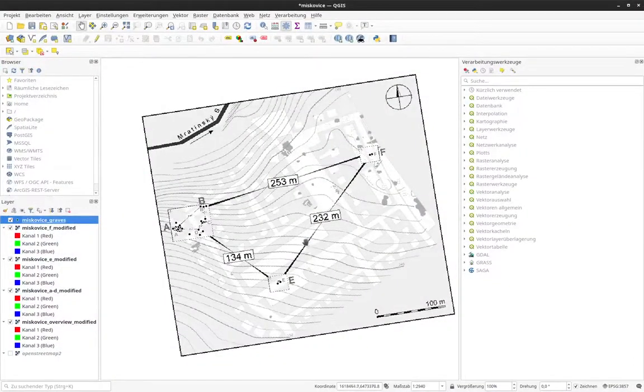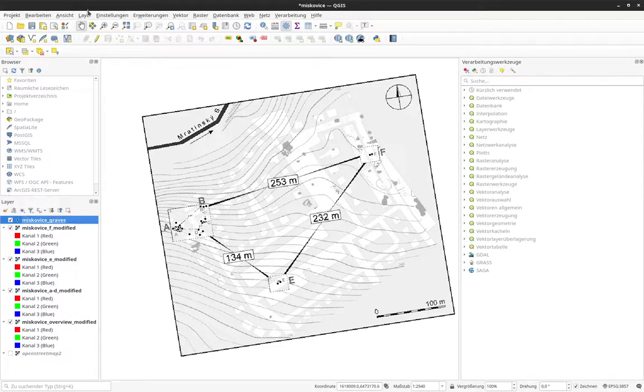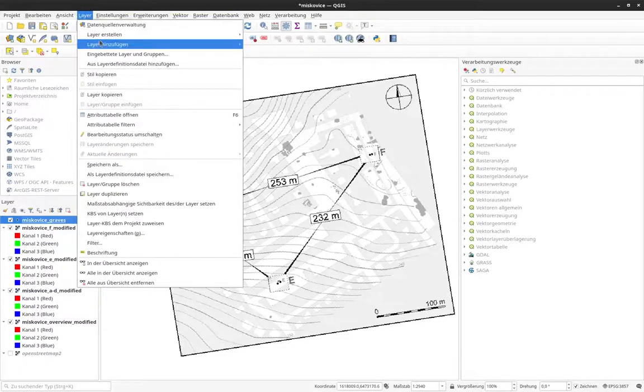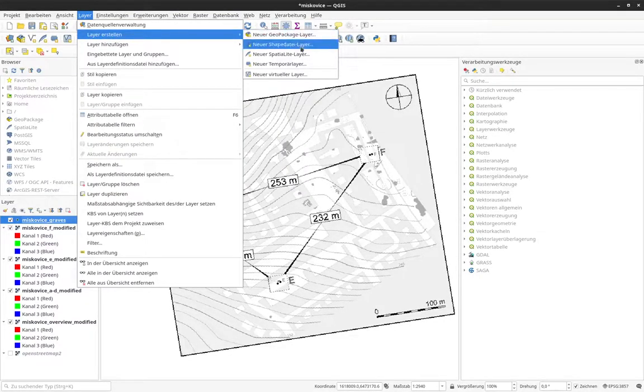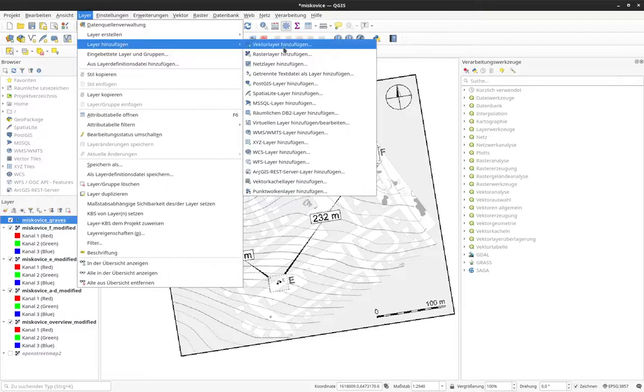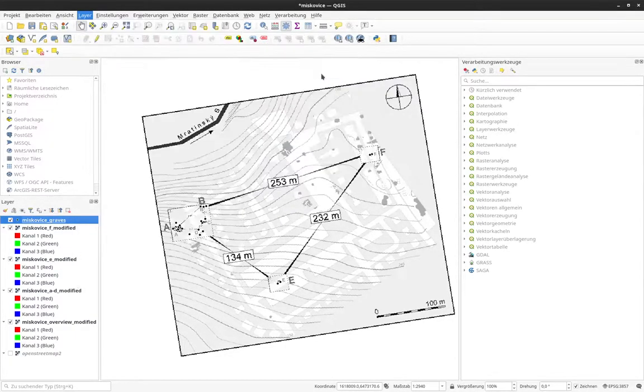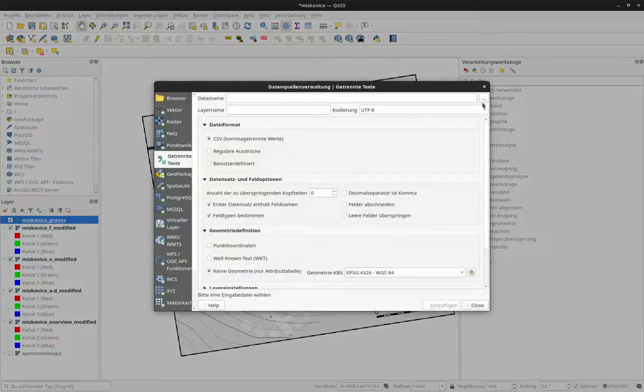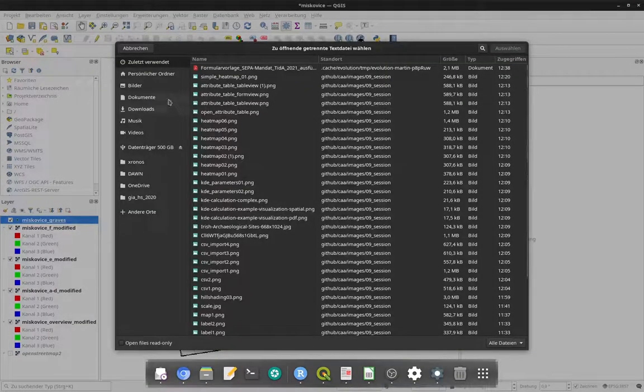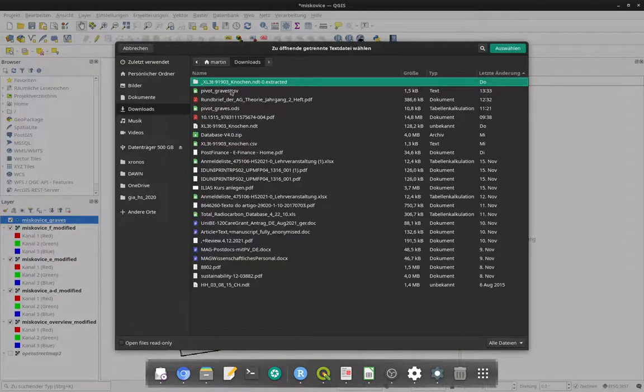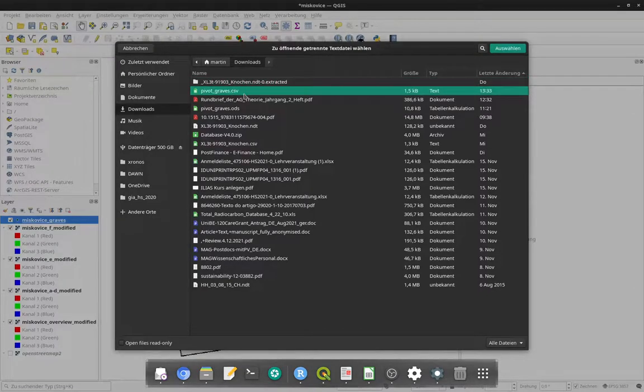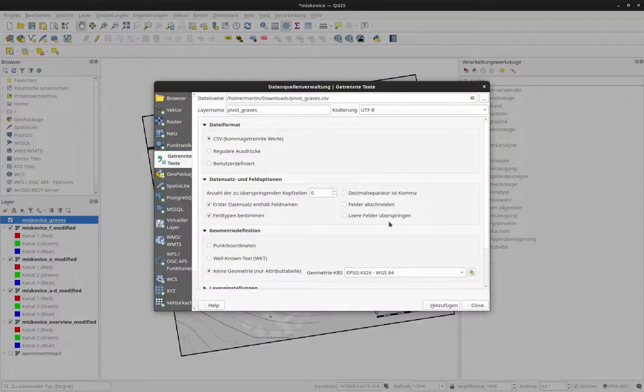And here is my project already there. And now I can add this file, this data set under layer, add layer, add layer. And then I want to have a delimited text layer. And now I select the location where it's stored. So it's here, Pivot graves. I can select that.